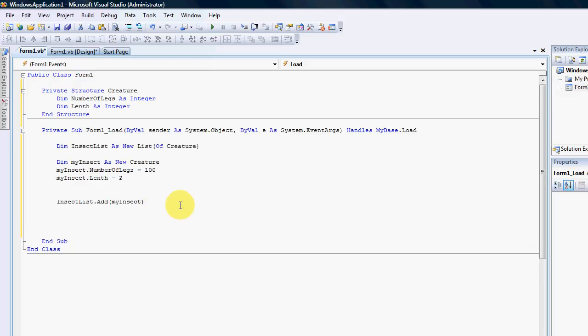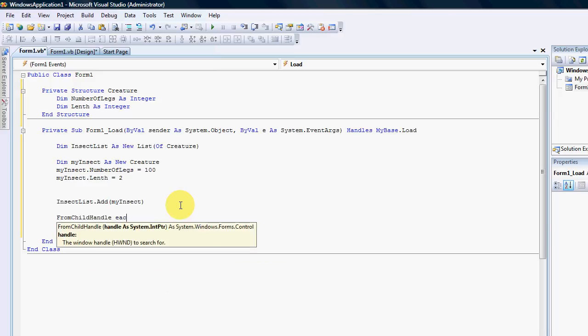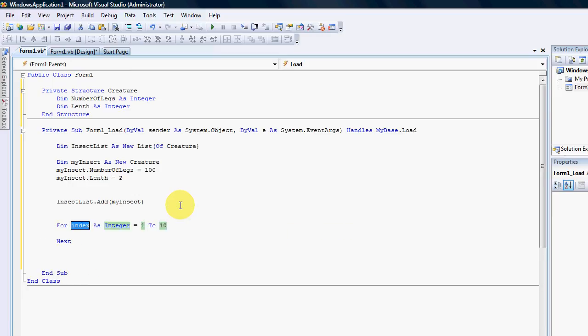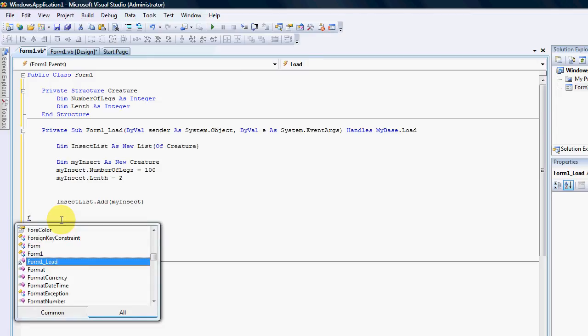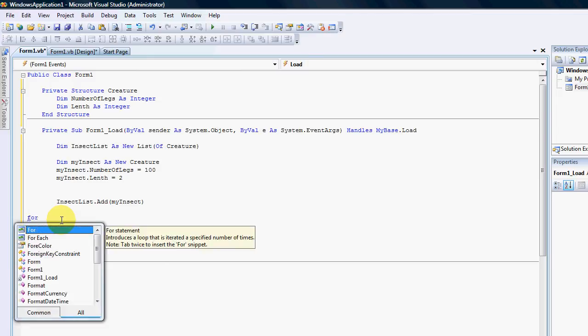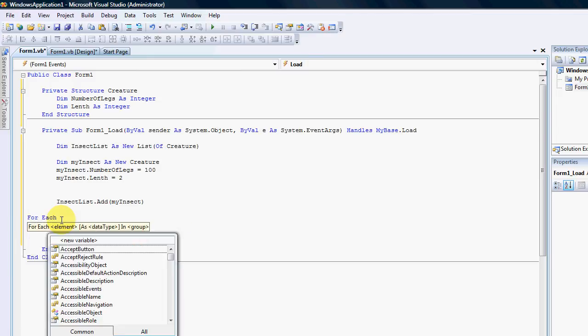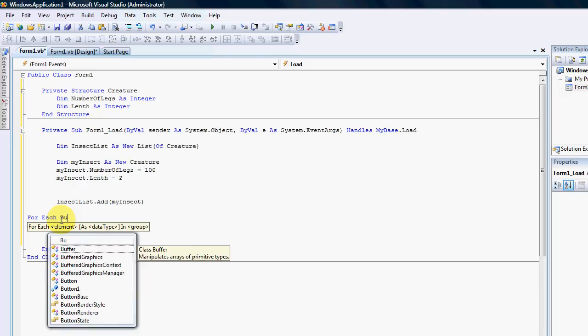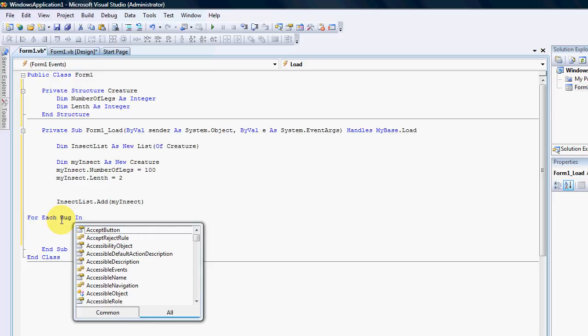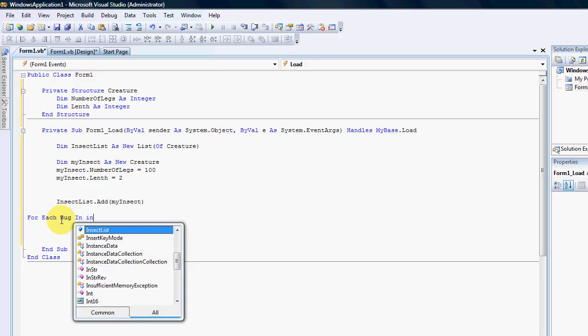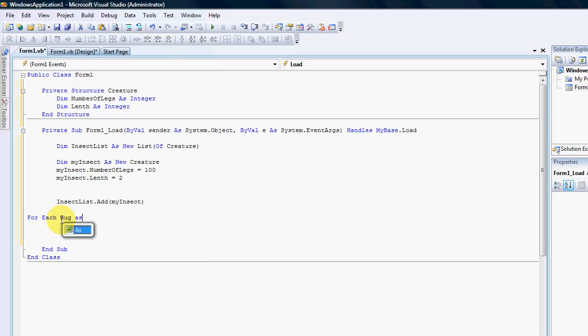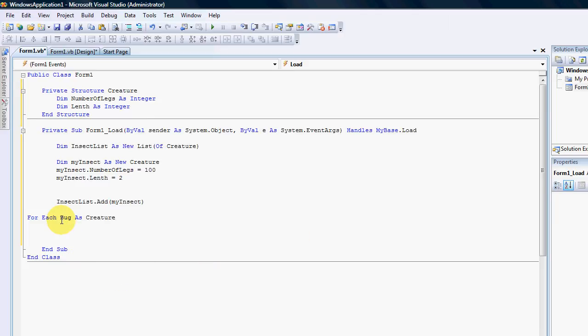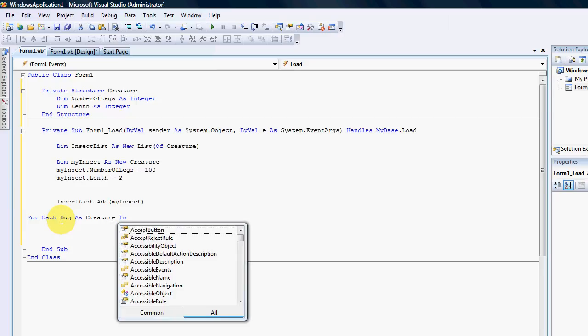If I wanted to find out any of the insects within the list, I would go for each bug as creature in insect list.